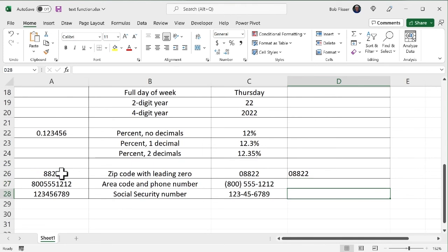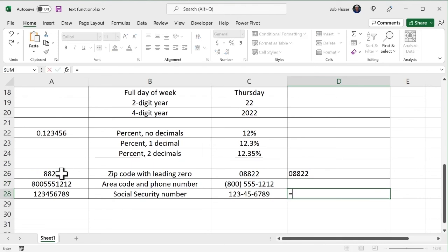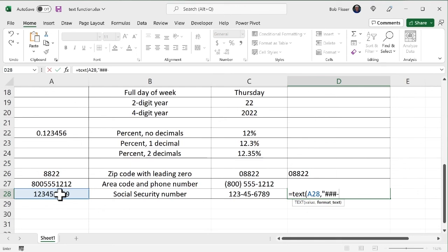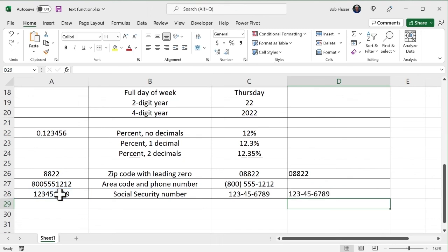Or let's say social security number. Equals text. Open up. Hit the little number. Comma. Open up the quotes. And it's going to be one, two, three pounds dash two pounds dash one, two, three, four pounds. And there you go.